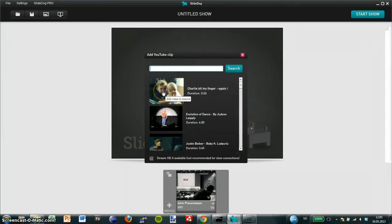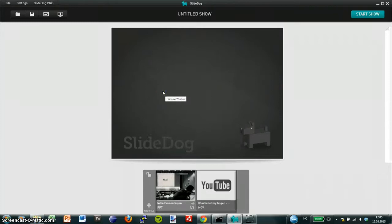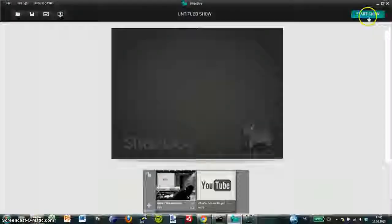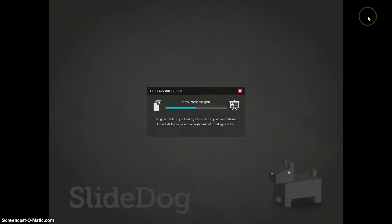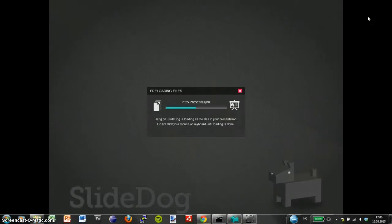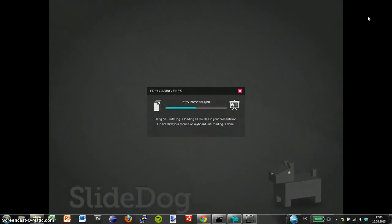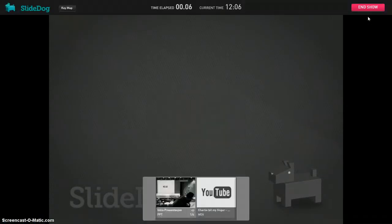When I click on the YouTube clip it will be added to the SlyDog playlist. I then press Start Show and SlyDog will preload all my files and YouTube clips so they can be shown as one seamless presentation experience.